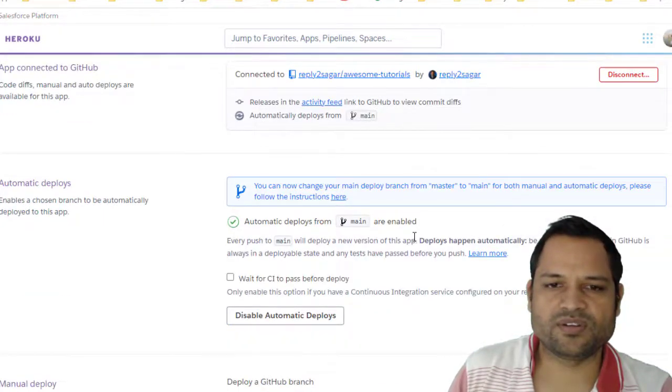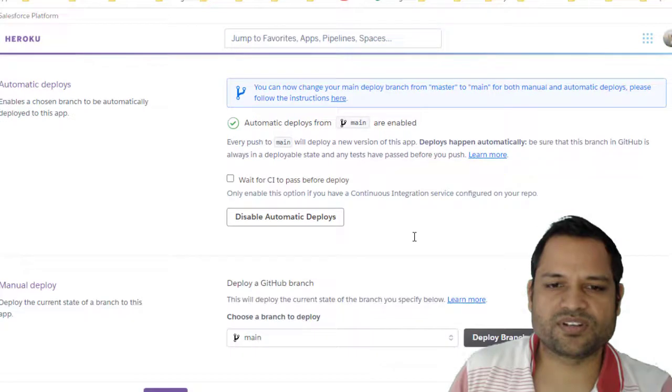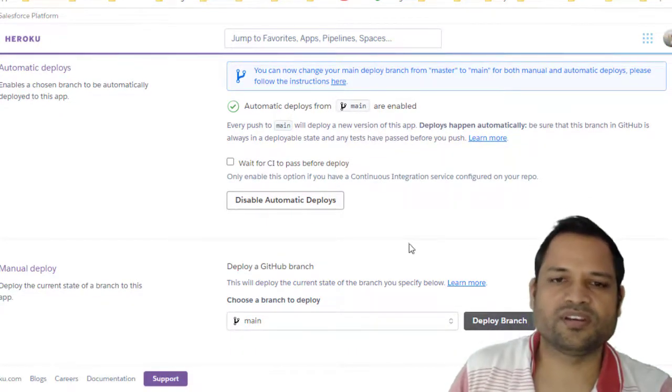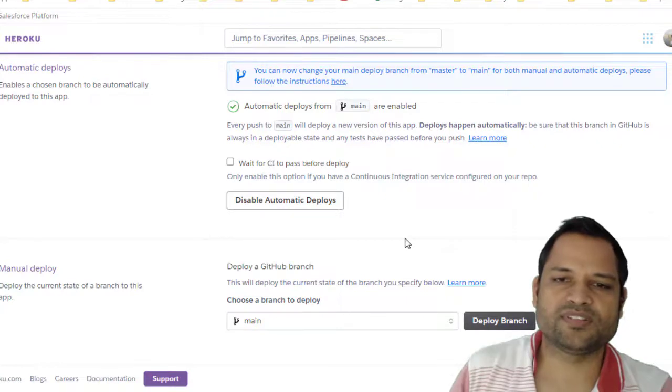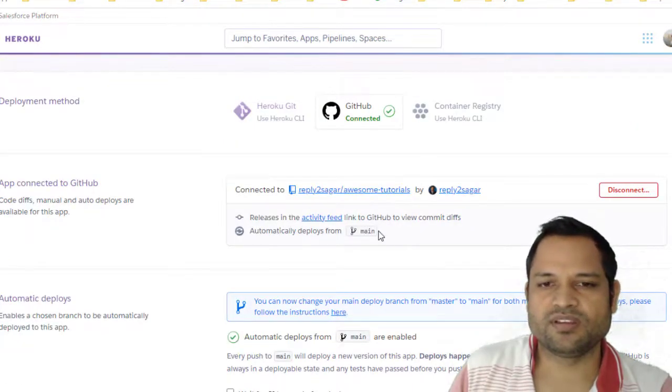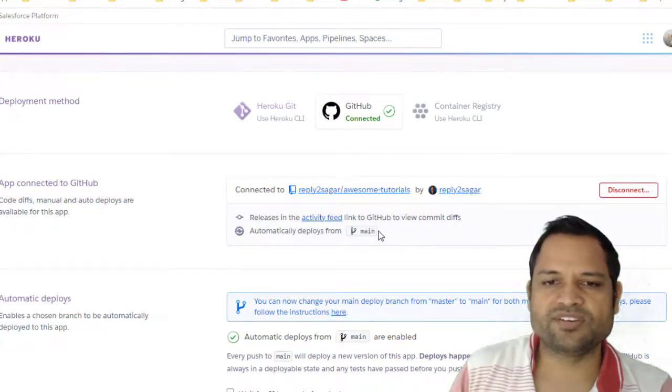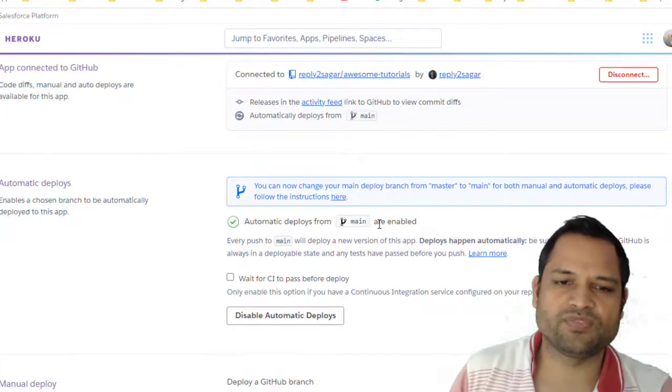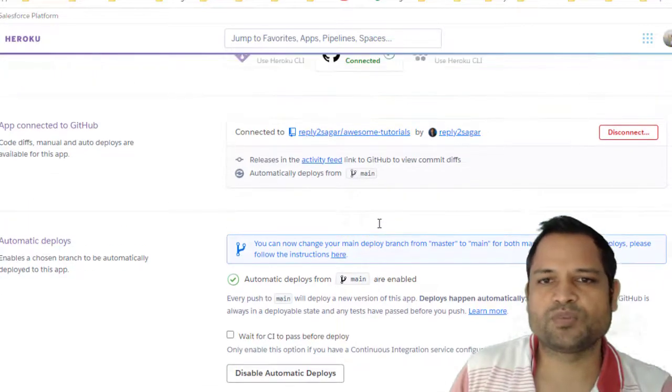And then all you have to do is just click on the deploy branch. You can see there is a deploy branch. Once you click on that, the code base will be fetched from GitHub, then it will be built on the Heroku servers, and then the application will be launched.